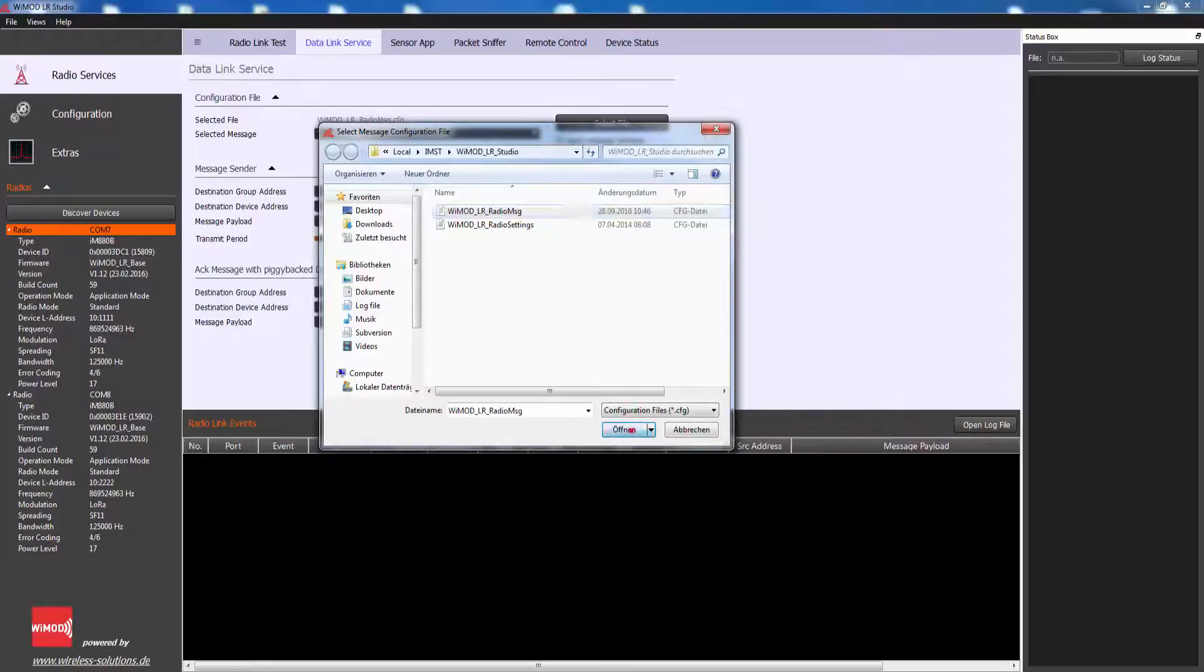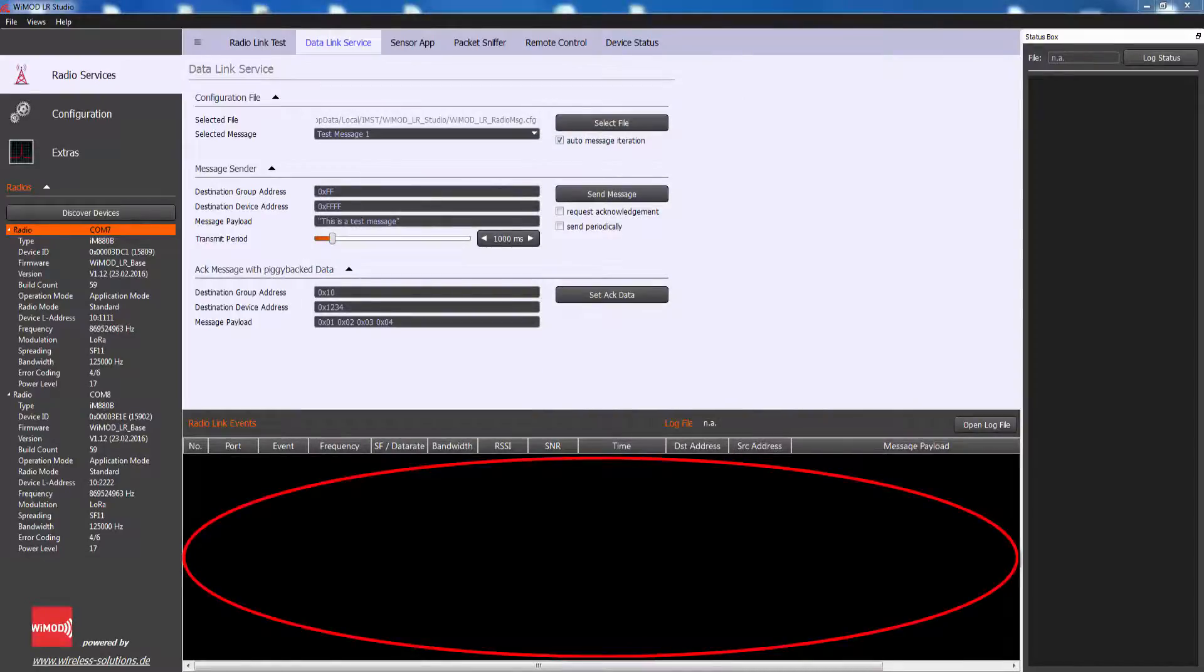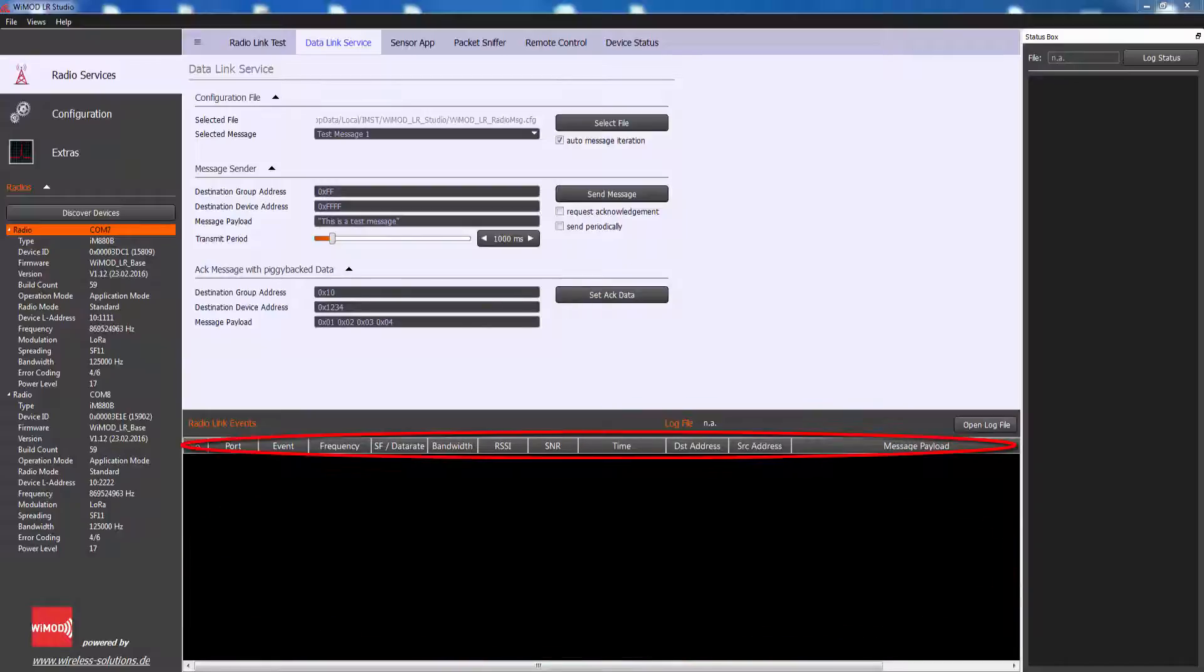Received radio messages from another device will be displayed in the receiver section of this page. The radio messages are displayed row by row together with the serial com port information, device ID, target radio address, source radio address, and user-defined payload.